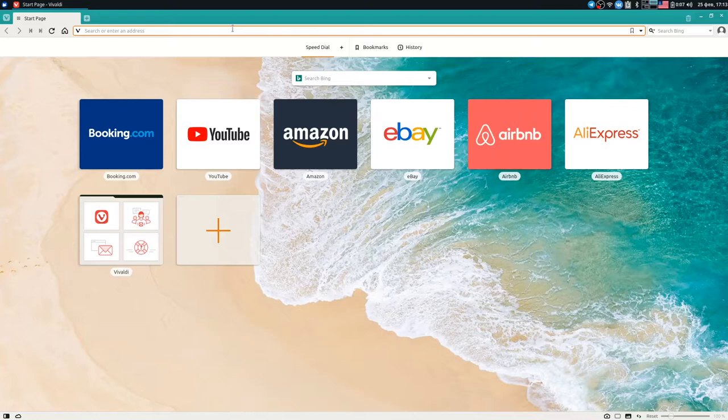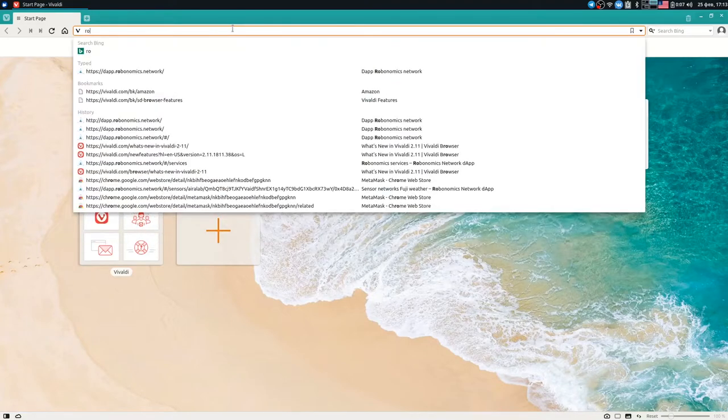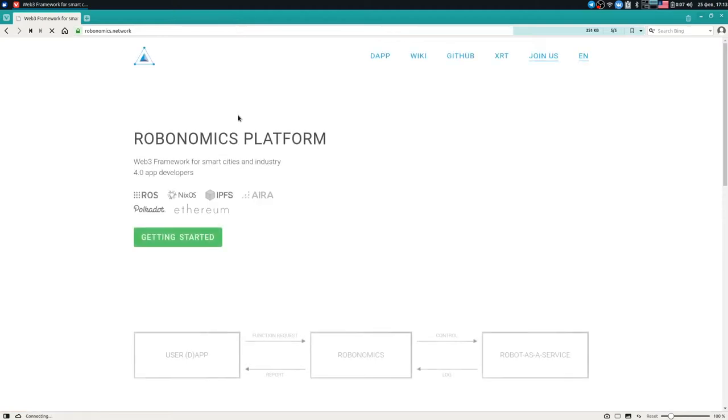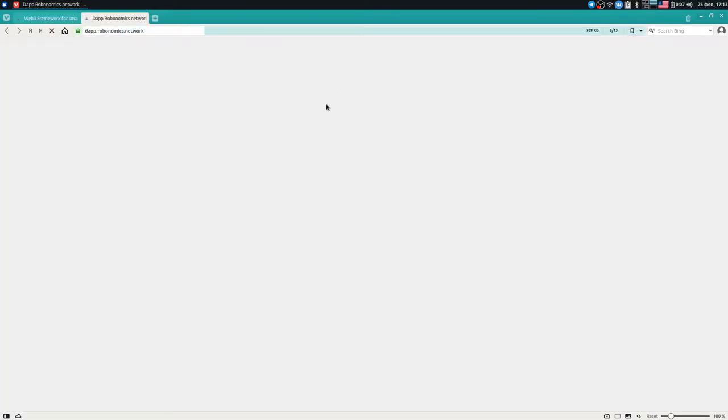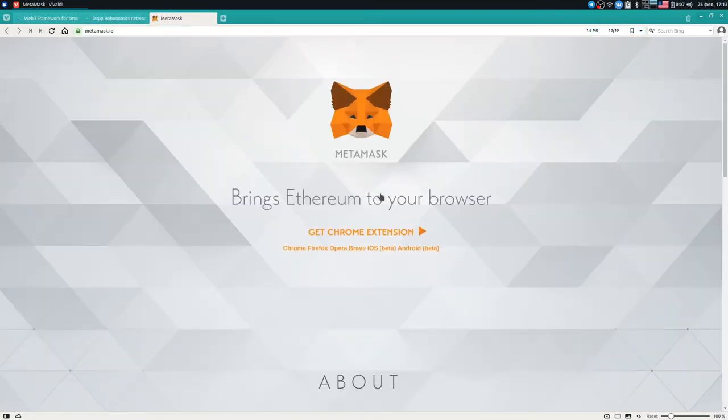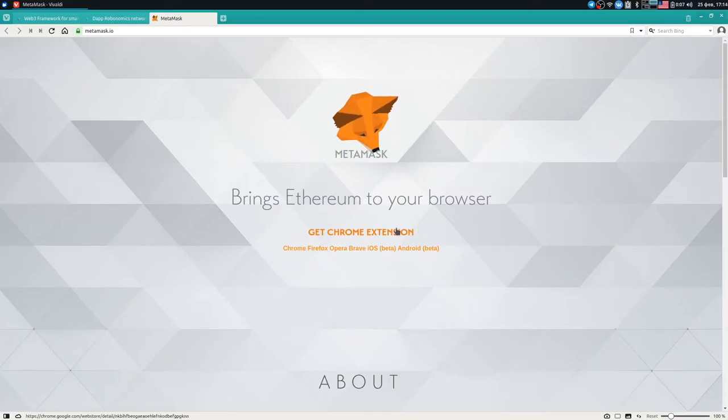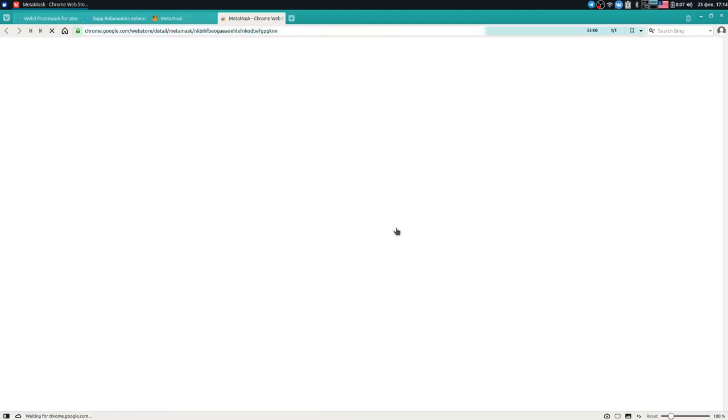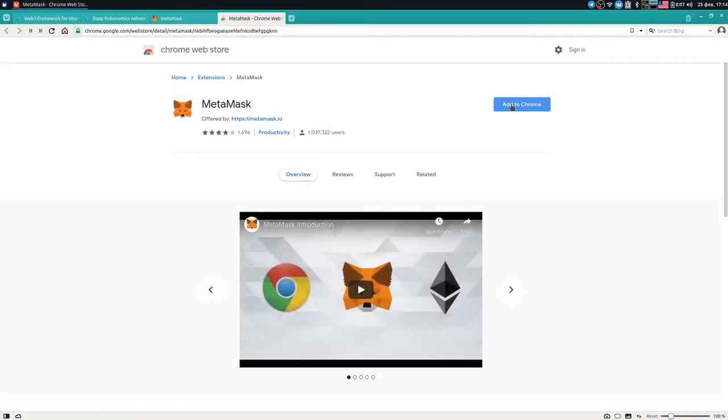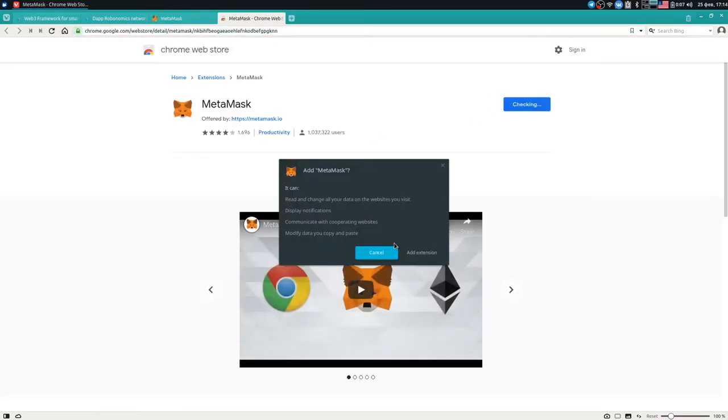Let's start from going to robonomics.network site. It's our main website and who is interested can get familiar with the site later. For now, I'm going to click the DAPP link and as you can see, the DAPP is not able to work without MetaMask extension. Here is the link and let's click it. Vivaldi uses Chromium engine, so let's install Chrome extension. It's fully supported and let's click add to Chrome, add extension.